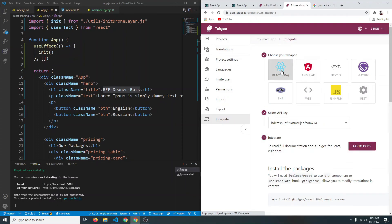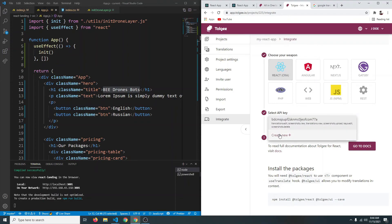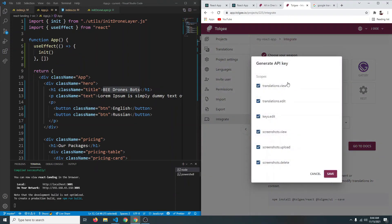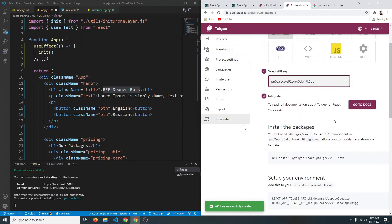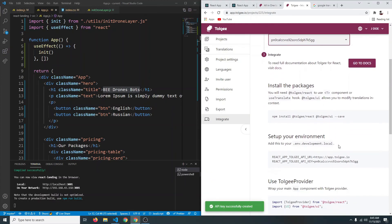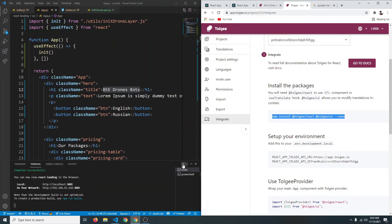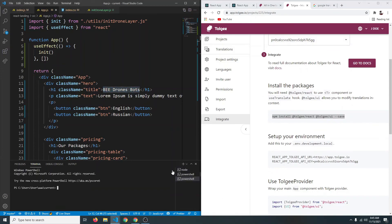Now click on Integrate and select React — you can also integrate with Next.js, plain JavaScript, Angular, or whatever you want. If you don't have an API key, click Create One, select all permissions, and save. Then install the Tolgee package by running the provided command in a terminal. Let's wait for the installation to finish.